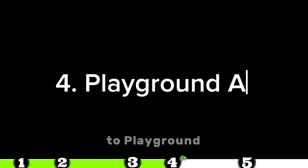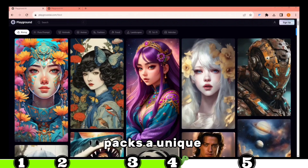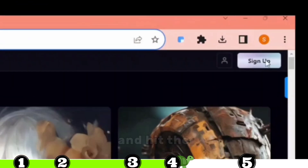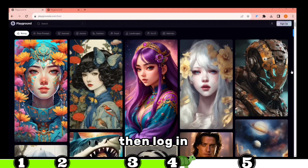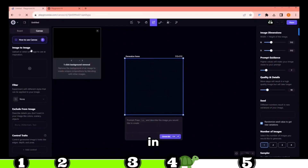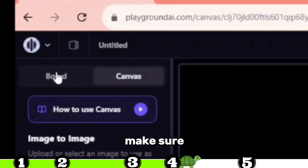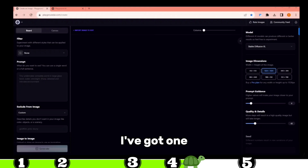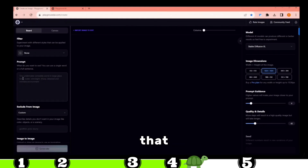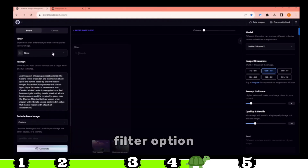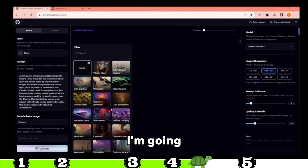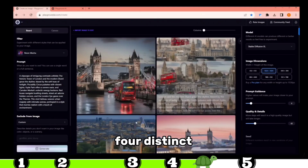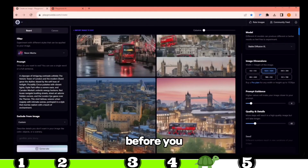Moving on to Playground AI — this tool packs a unique feature that's bound to blow you away. Head over to their website and hit the Sign Up option, then log in using your Google account. Once you're in, you'll land on this page. Make sure to switch to the Board option. Pop in a prompt — I've got one ready for London City, so I'll use that. Now onto the Filter option. You can tailor it to your liking. I'm going with Neon Maker. Hit Generate, and you'll have four distinct and jaw-dropping images before you.